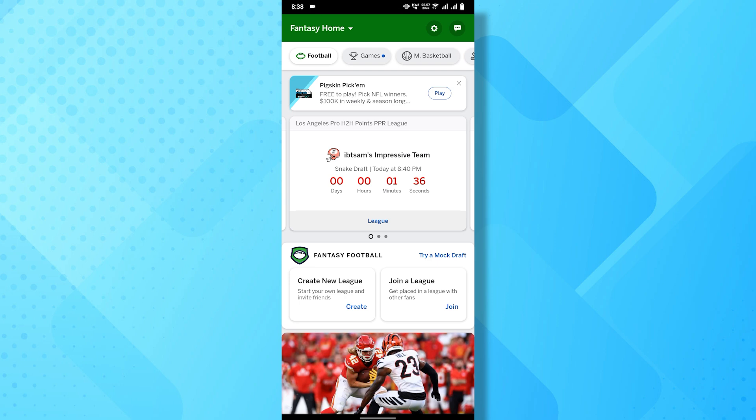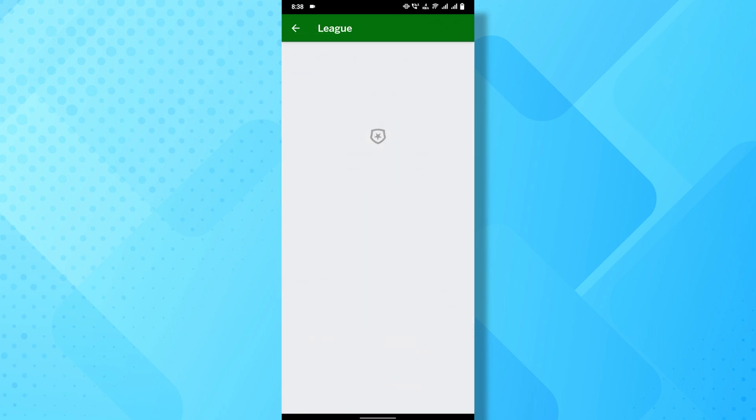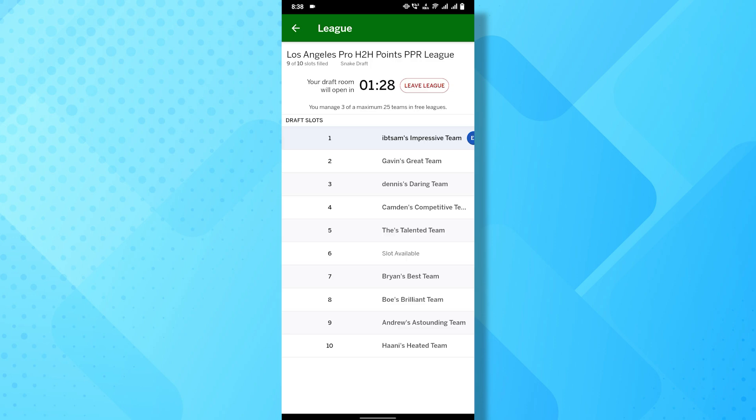Simply tap on the league button that you want to leave. Once inside the league page, look towards the top of the screen.